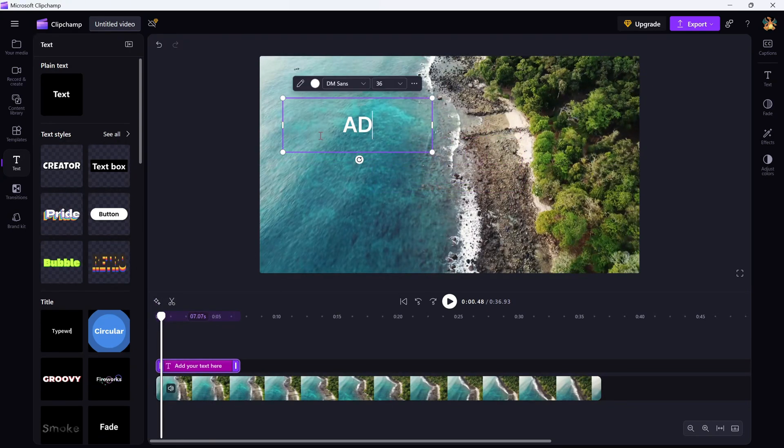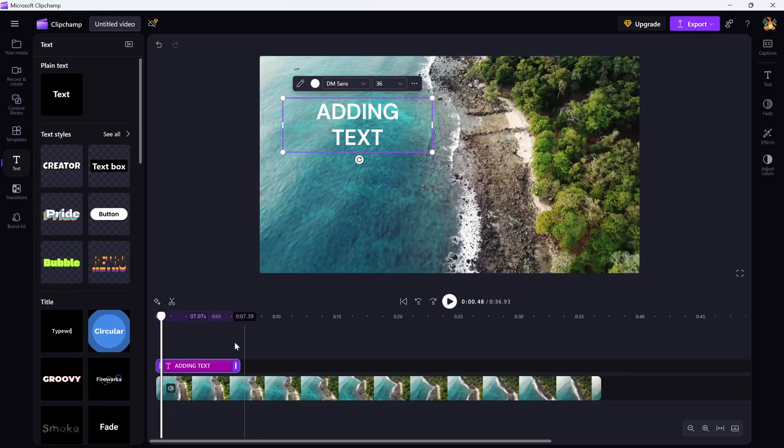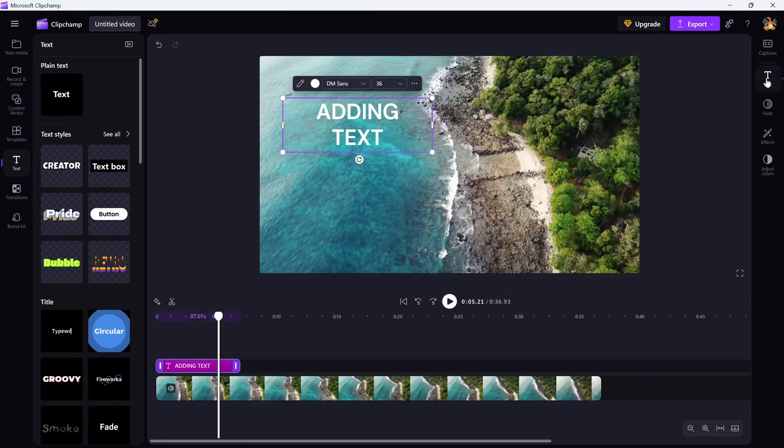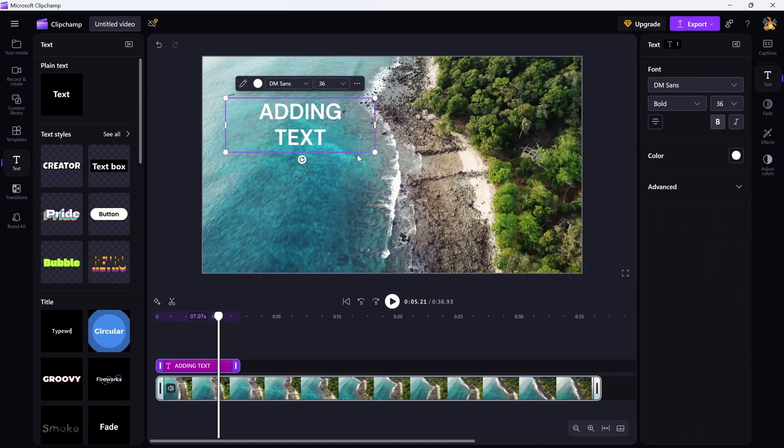Now, go ahead and double-click the text box. This opens up the editing panel where you can type your custom message like a title, name tag, or even a short quote.